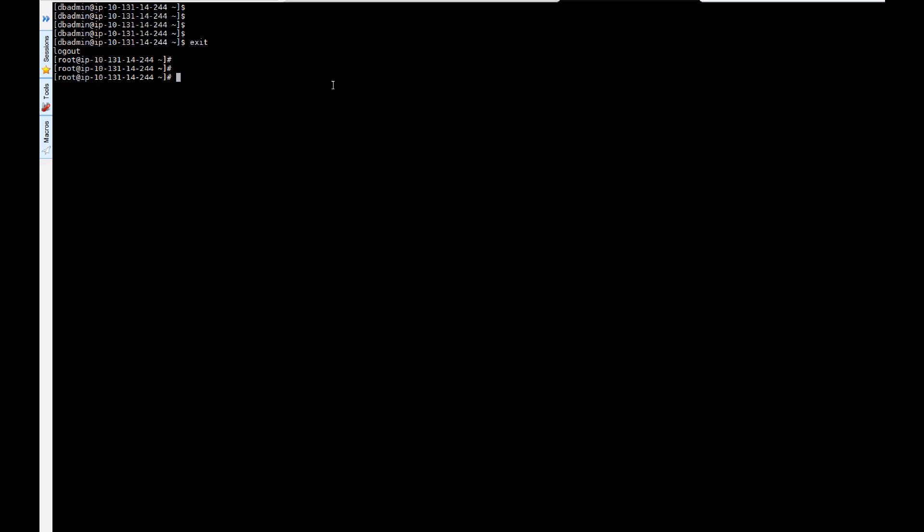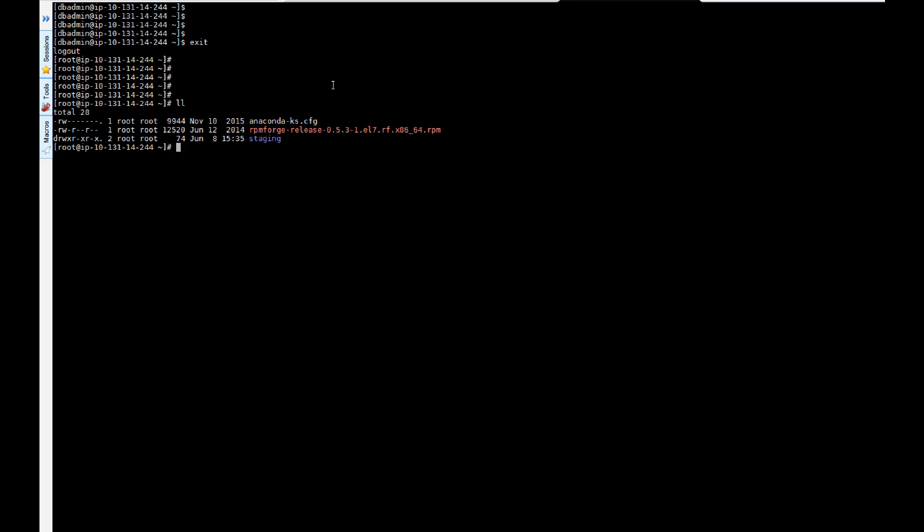Hi everybody and welcome to another AWS tutorial. In this tutorial we're going to see how we can install the AWS client on an EC2 instance.